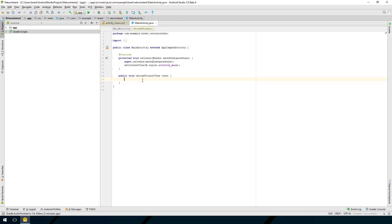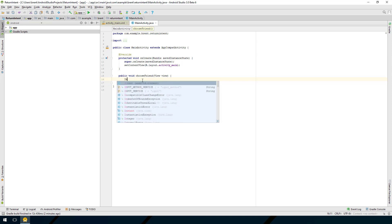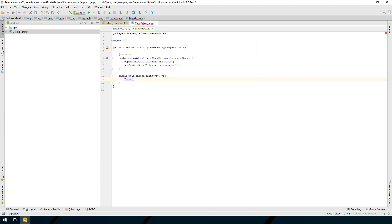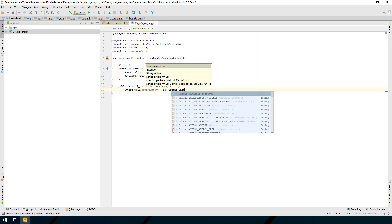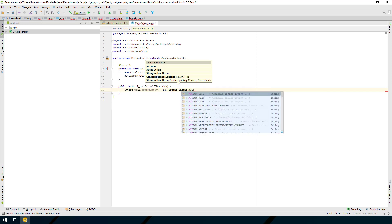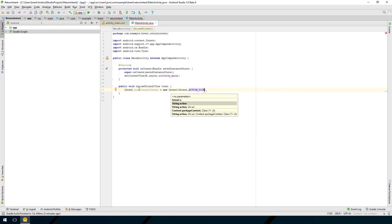We're going to start by creating an intent. Press tab to bring in the import statement, and we'll call this 'pickContactIntent'. It's a new Intent with an action because we're launching to another application, so it's Intent.ACTION_PICK.